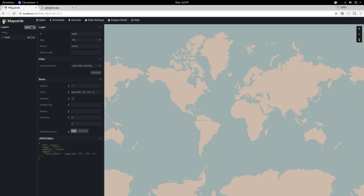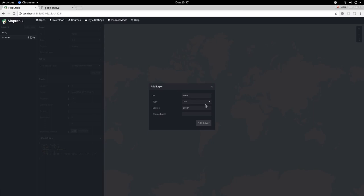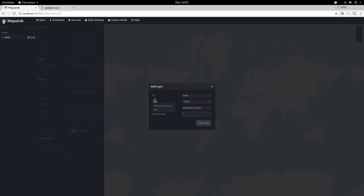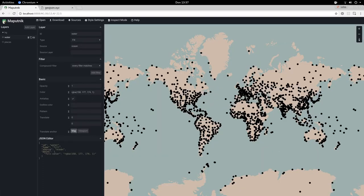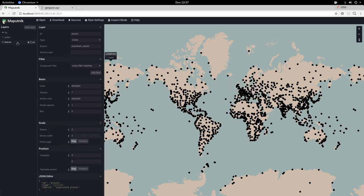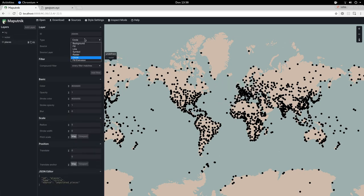But first we are just going to use a circle layer, so we will choose circle, use the populated places, and give it the name 'places'. We add the layer, and here we have our populated places.